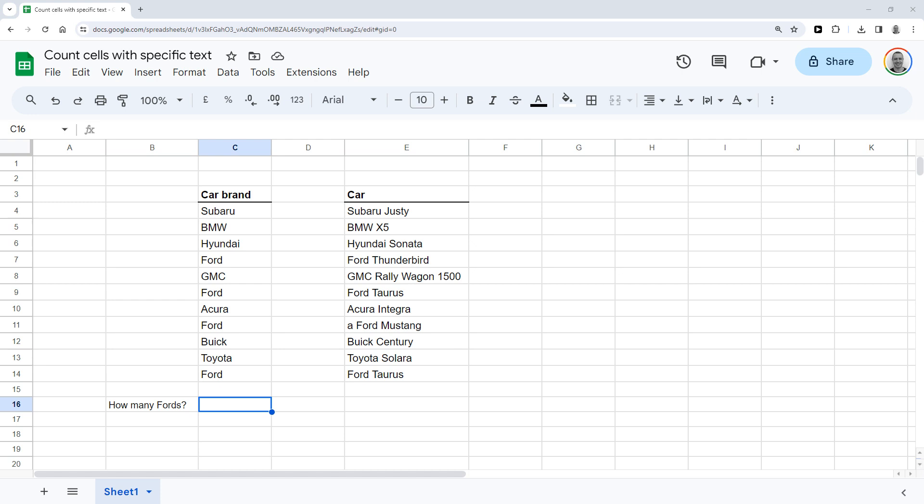And let's say you want to know how many in this list are a Ford. To count cells in column C with the text Ford in them, you can use this function.